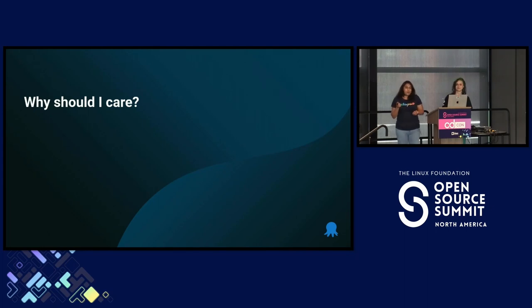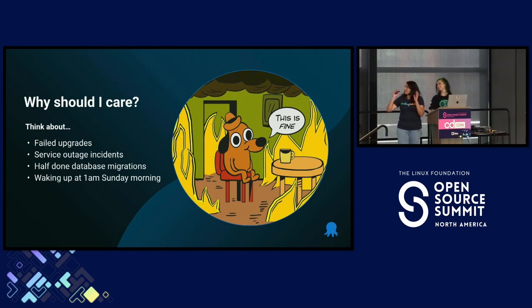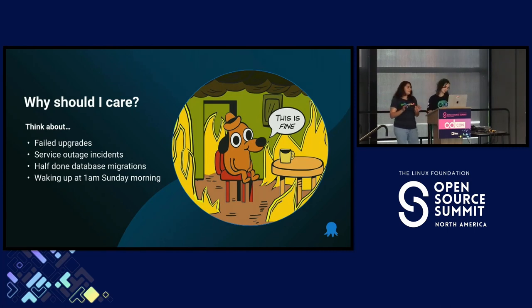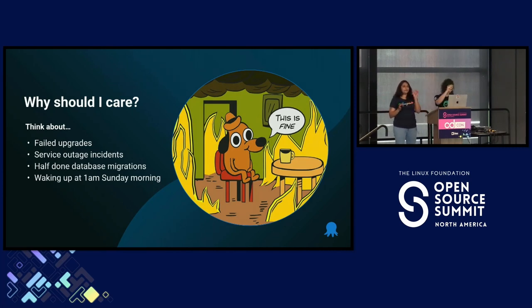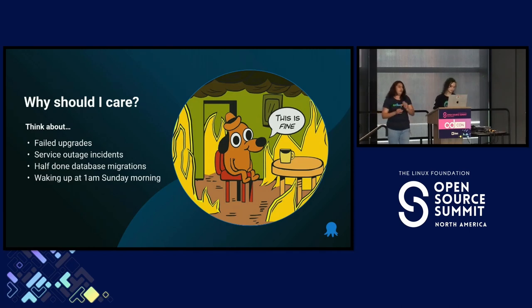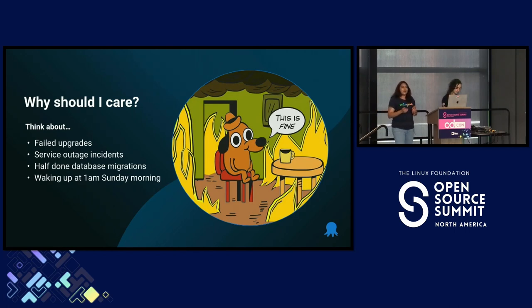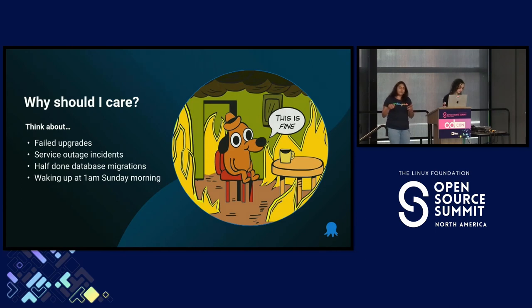But you might be wondering, why is that even important? Well, imagine this. Failed upgrades, service outage incidents, half done database migrations, and that dreaded 1 a.m. call on a Sunday morning. So when deployments fail, there are fires everywhere. And so getting your deployment strategy right is actually a key ingredient for a peaceful life as a software developer.